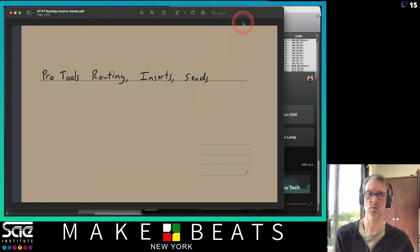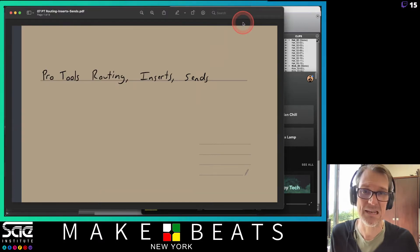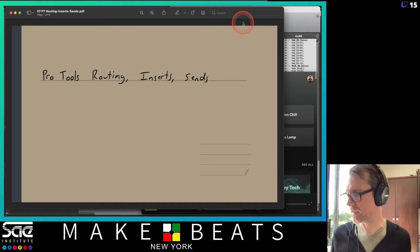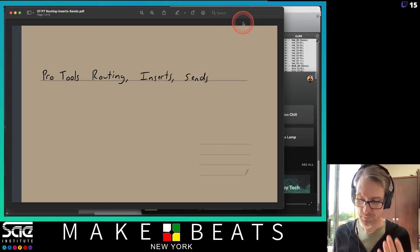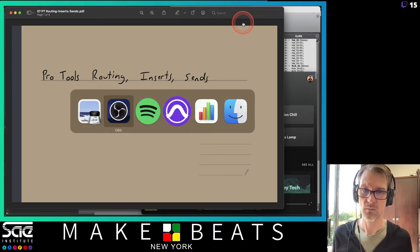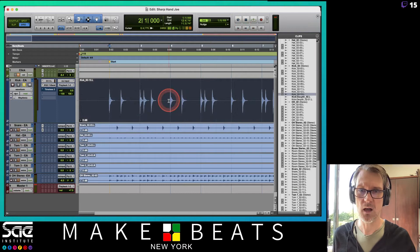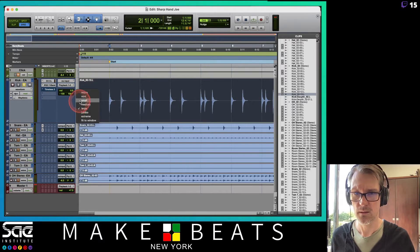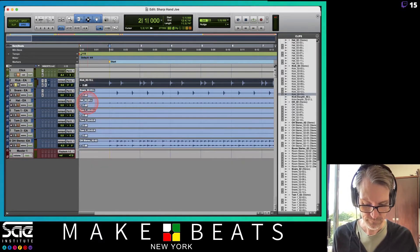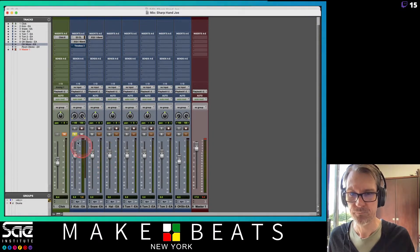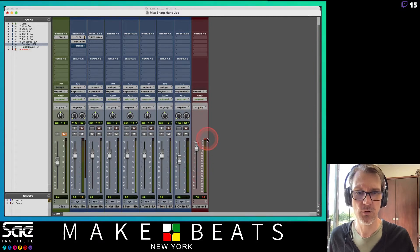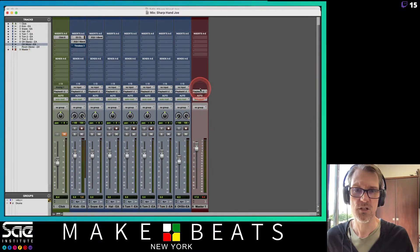Routing in Pro Tools. What does routing mean? Routing means basically taking the audio signal and moving it from point A to point B. By nature in Pro Tools, all the audio signals go from each track through the master fader to your speakers.